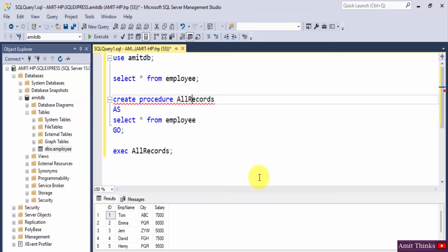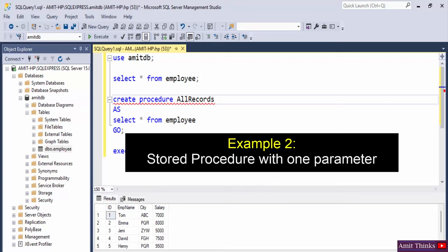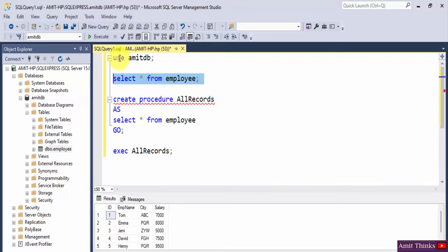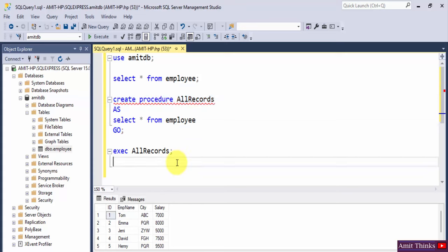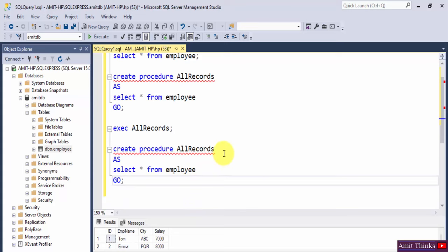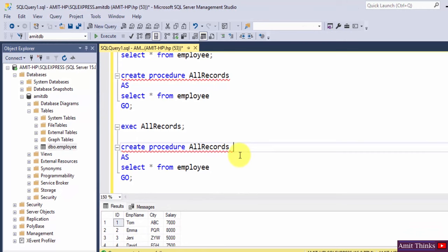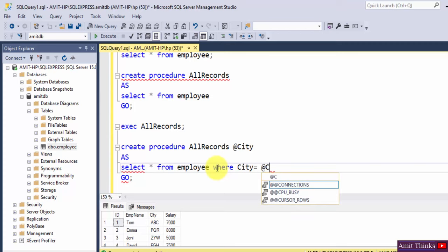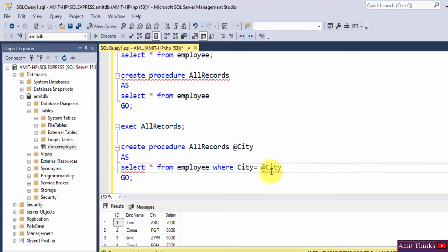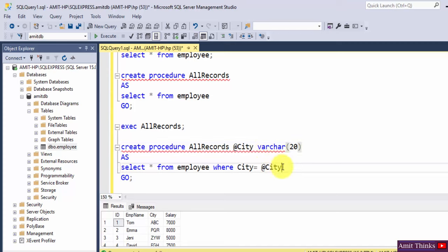Now let's create a stored procedure with a single parameter. We'll create a new stored procedure — similar to before — but this time with a parameter. Right now we have no parameters, but we will select records on the basis of a city name. So we add @city as the parameter, and use the condition WHERE city = @city. It's showing an error, so we need to add the data type as well — let's say VARCHAR(20).